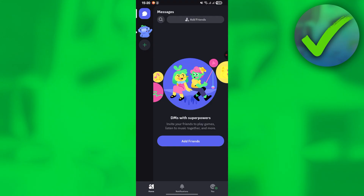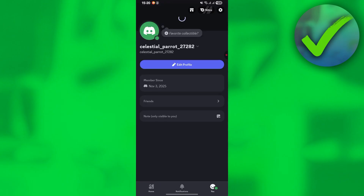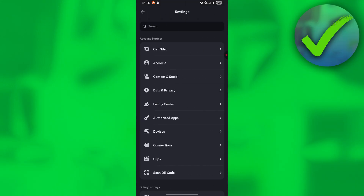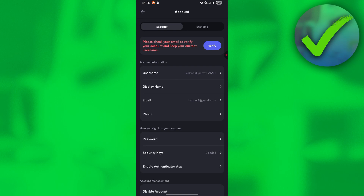Once you're here, go to the bottom right corner of the screen and click your profile icon. After that, go to the upper right and click on Settings, then click on Account.